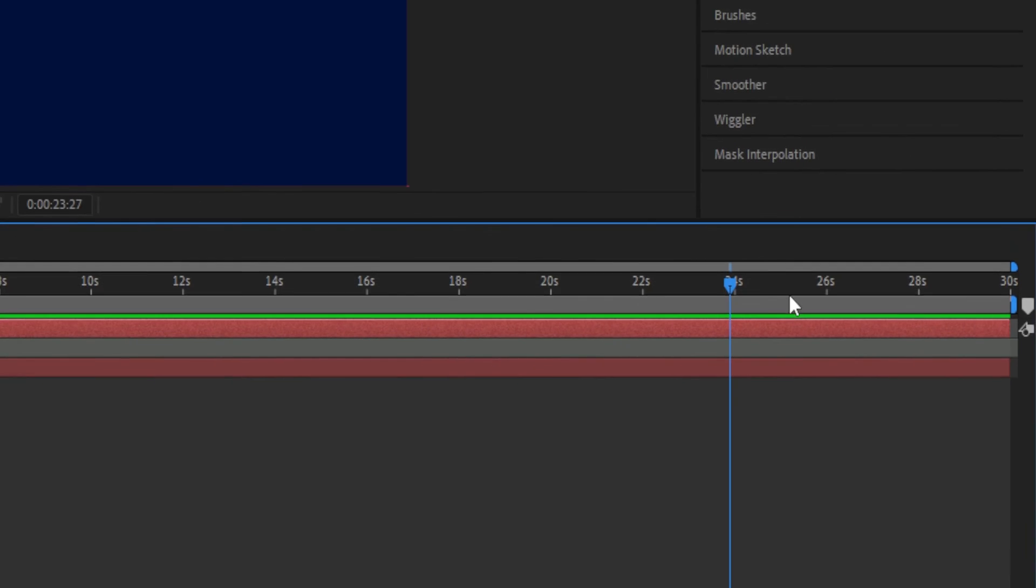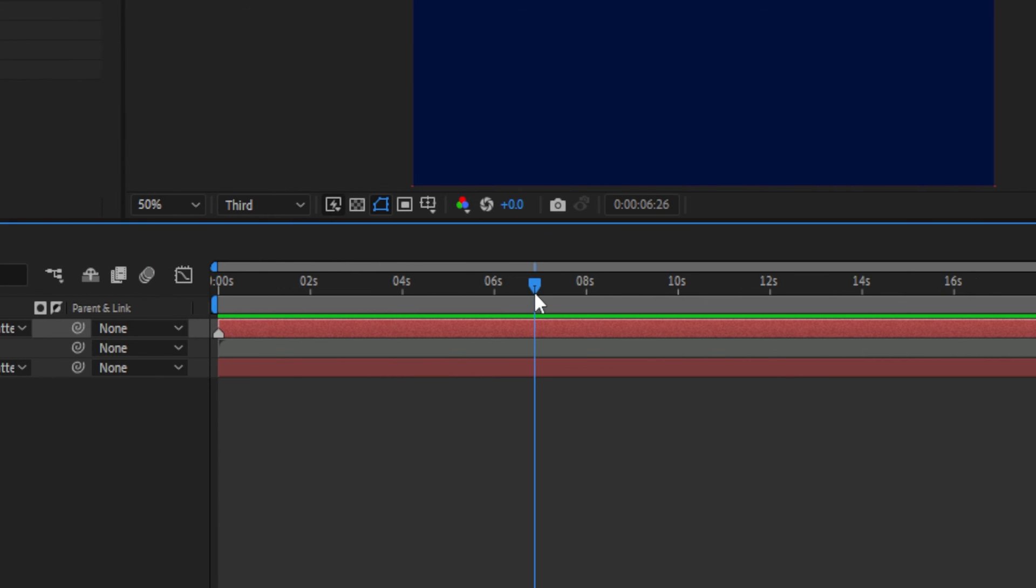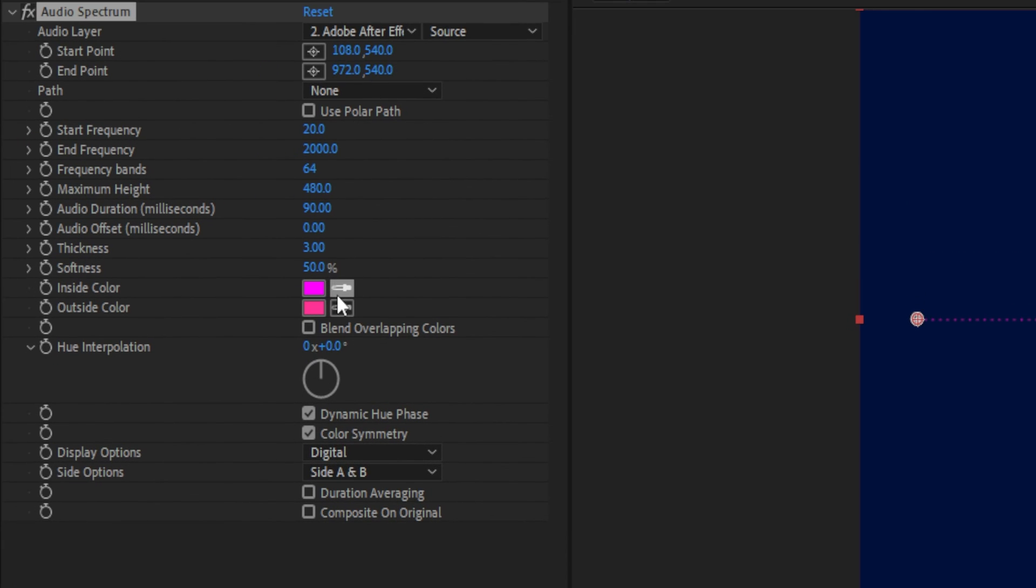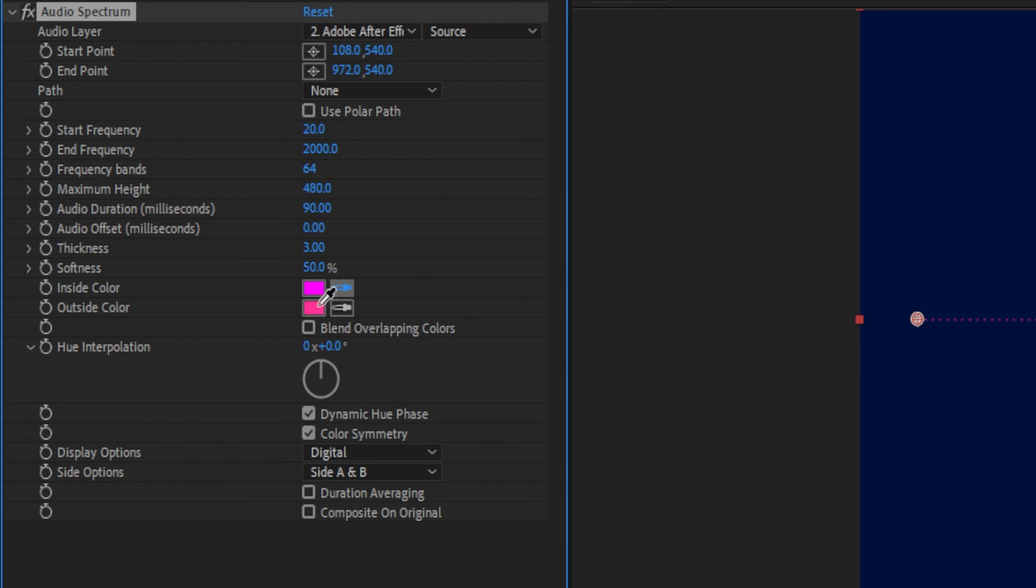And for the simple example at the beginning, all I did was change the colors. So just click on the eyedropper tool and select the color that you want to use. I just made them both the same.